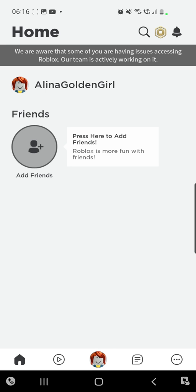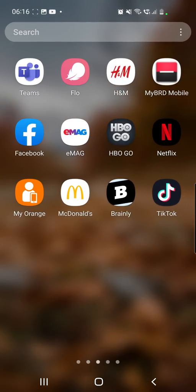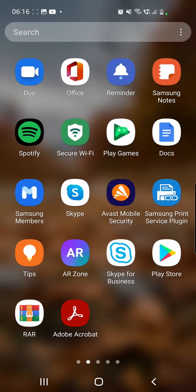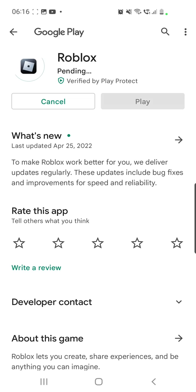The first step is going to your Play Store or App Store and here you have to search for Roblox and make sure that your Roblox app is updated. So mine already asked me to update the app, so click on update button.